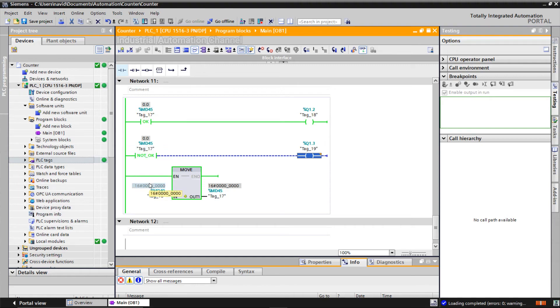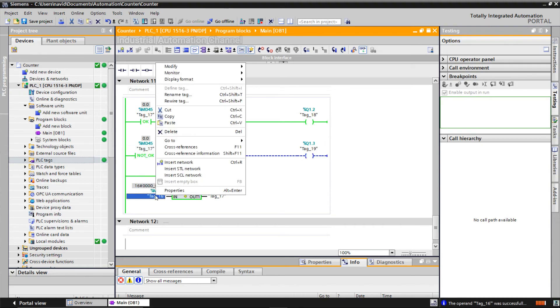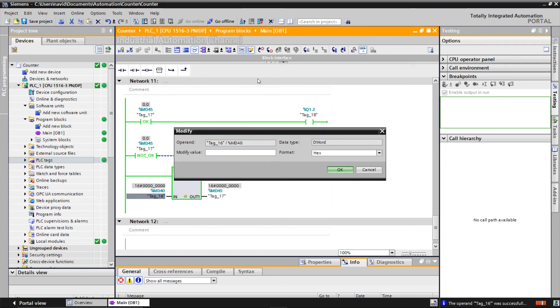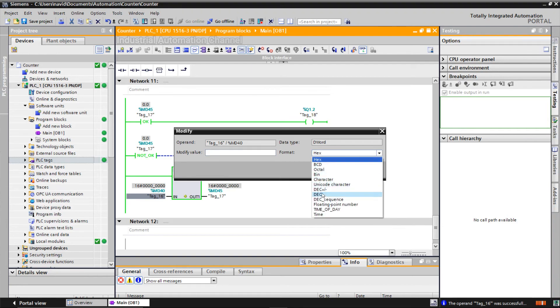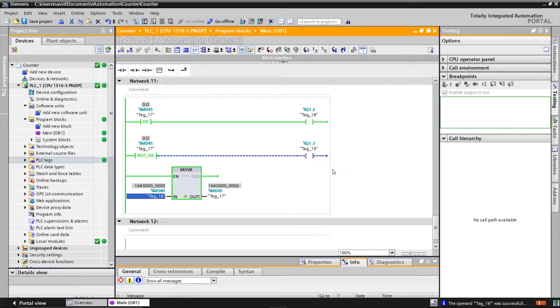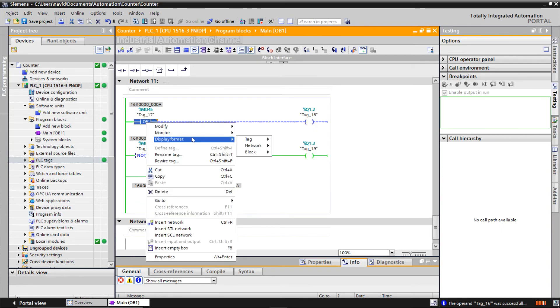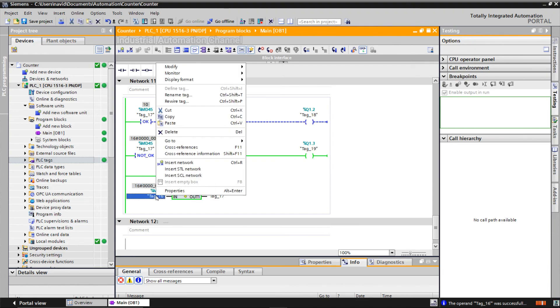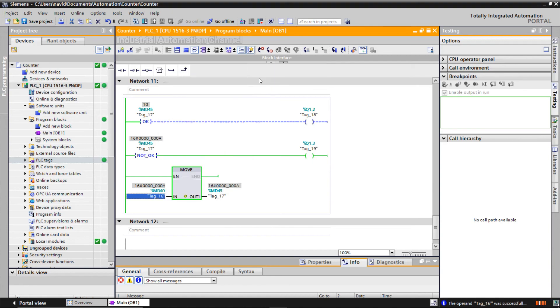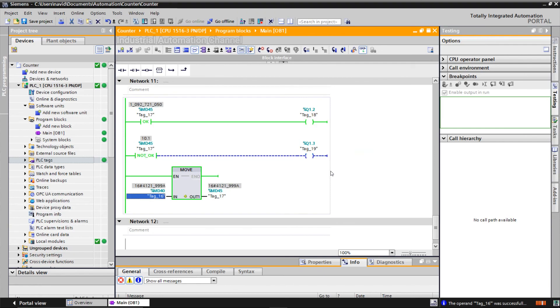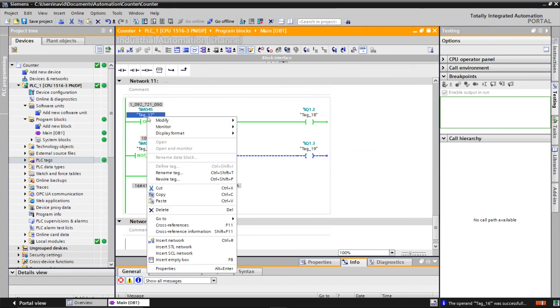I modify it to 10. Check validity is off because 10 is an integer value. Let's try 10.1. As you know, 10.1 is a float number.